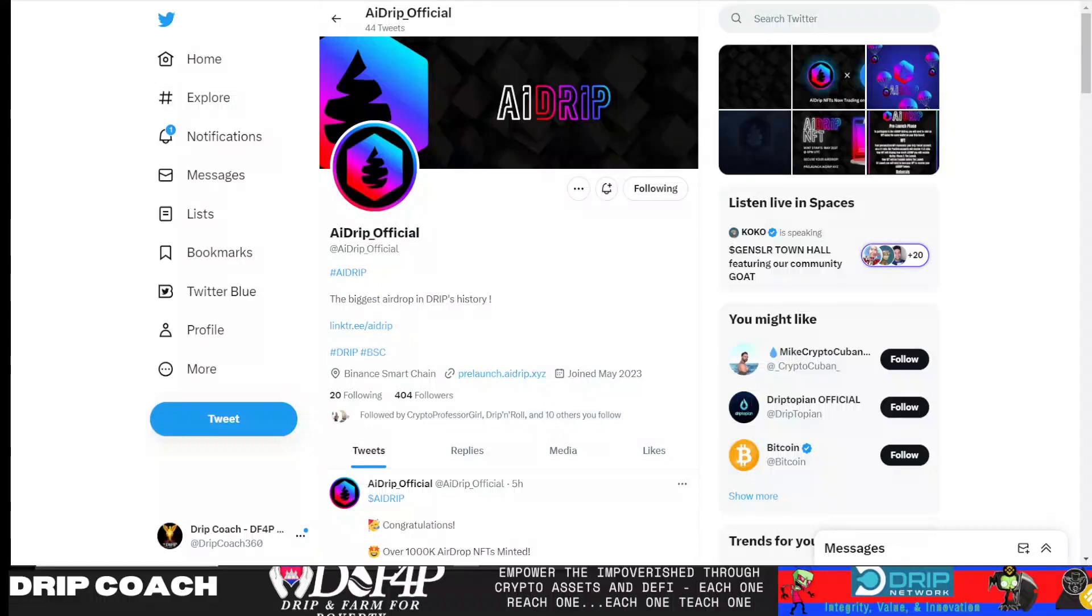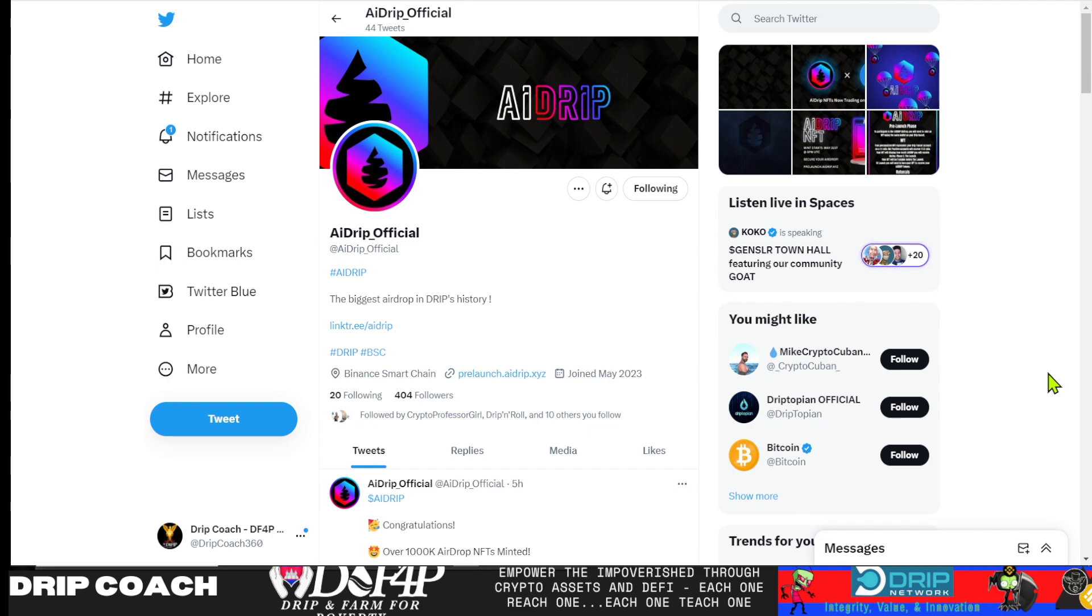Hey guys, welcome back to Drip and Farmer 4, Papadam, your host, Drip Coach, dropping knowledge bombs on all Drip ecosystem related projects. And we got some community projects. So been seeing this one go around quite a bit, AI Drip.